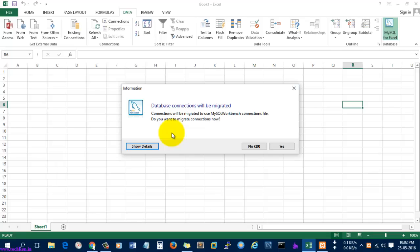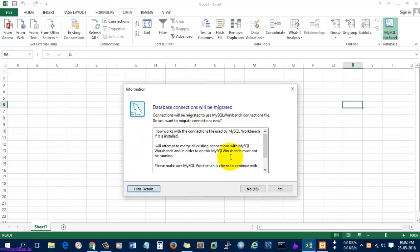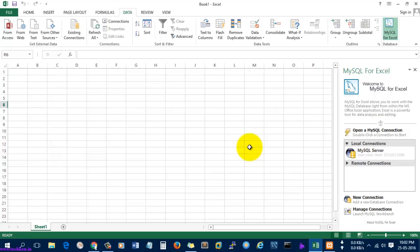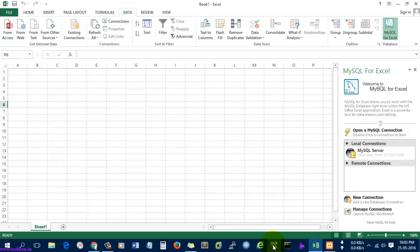It is asking whether connections will be migrated to MySQL Workbench connection file — do you want to migrate connections now? I am also using MySQL Workbench, so I'll give No for the time being. If you give Yes, it will directly open the MySQL Workbench software. I gave No to open the MySQL for Excel plugin.